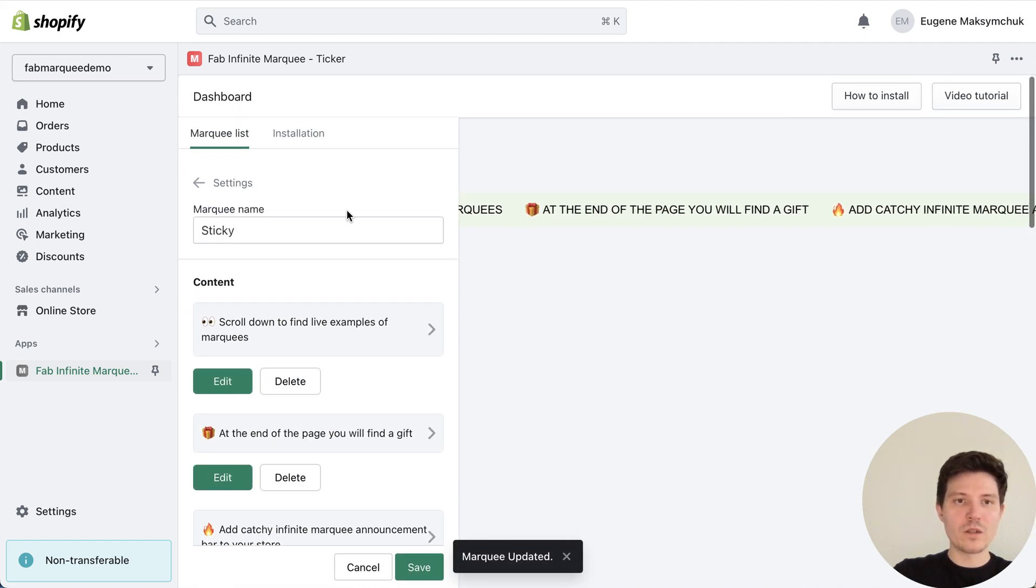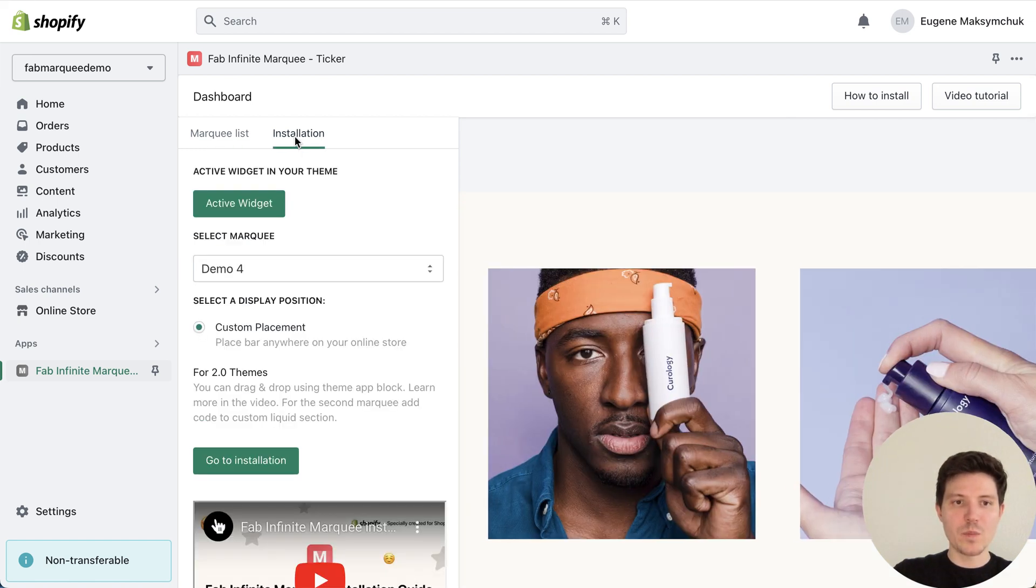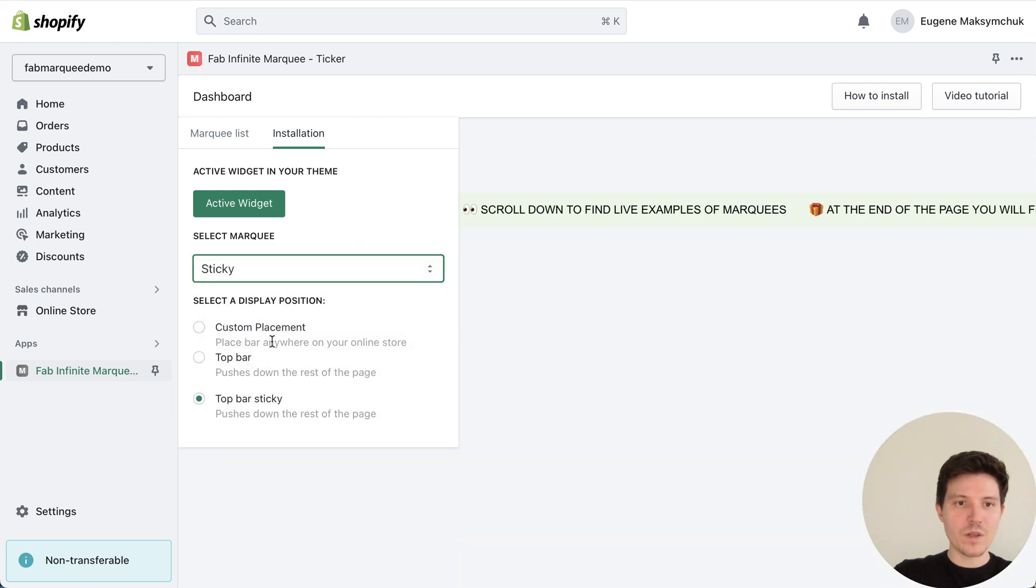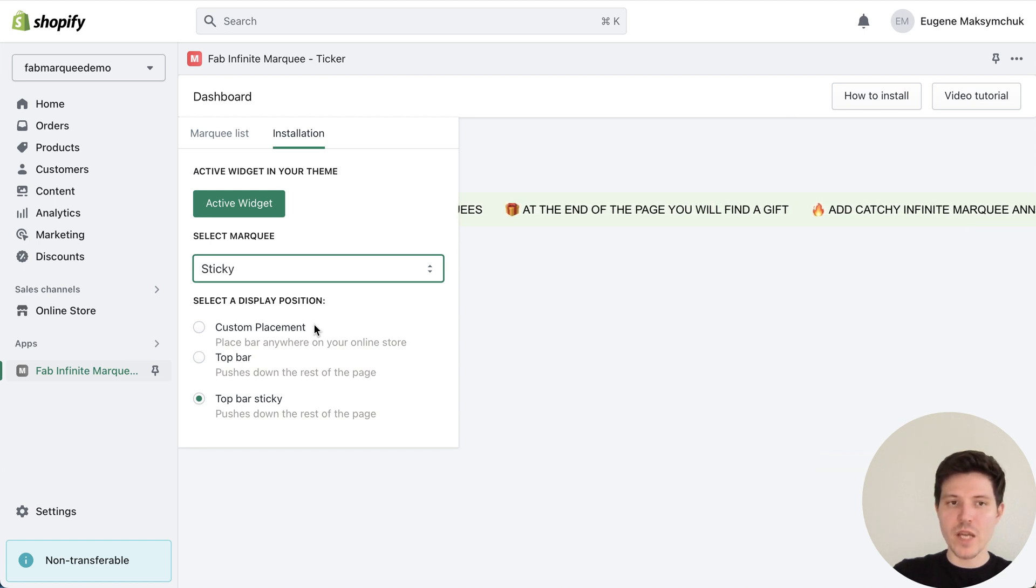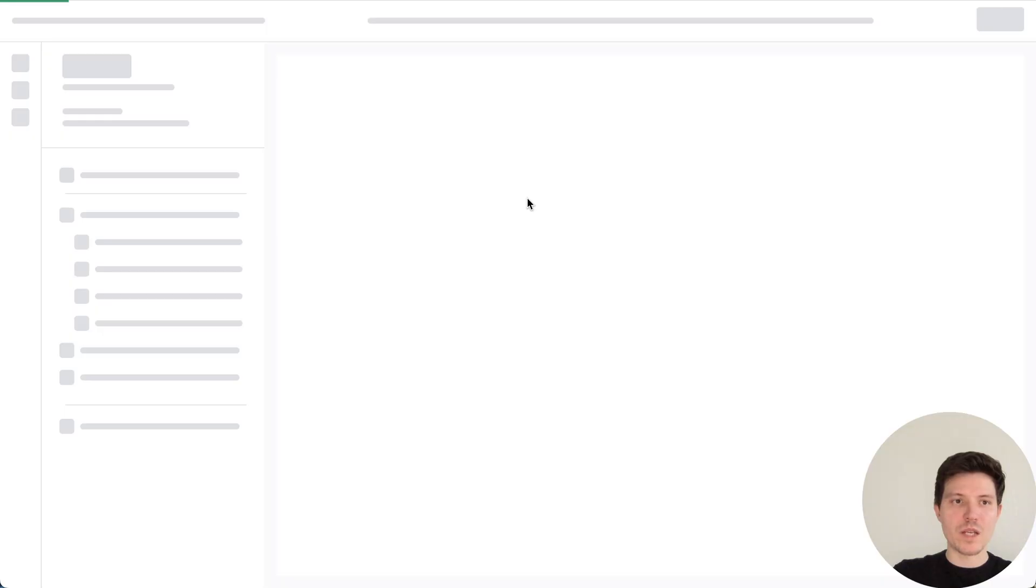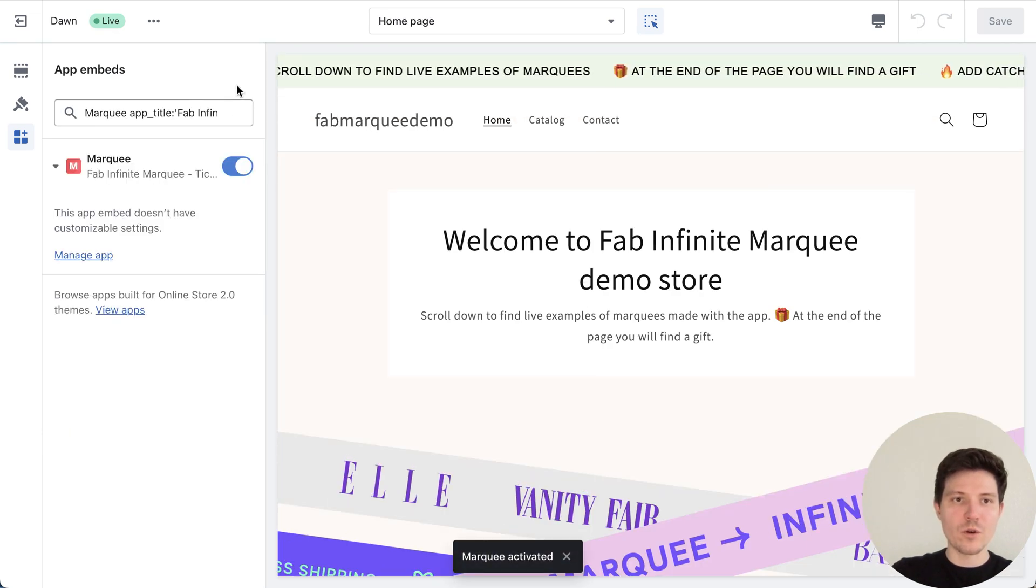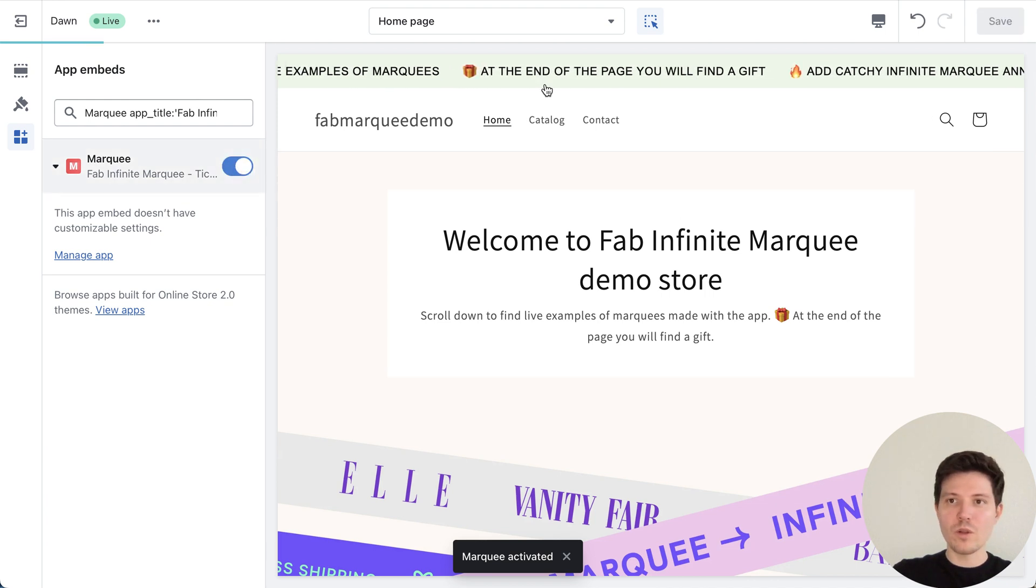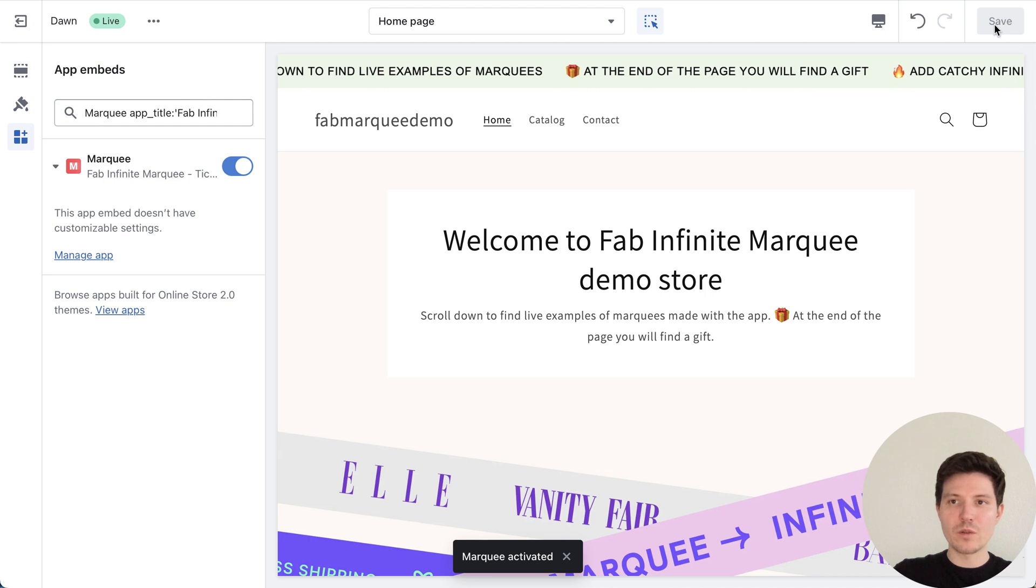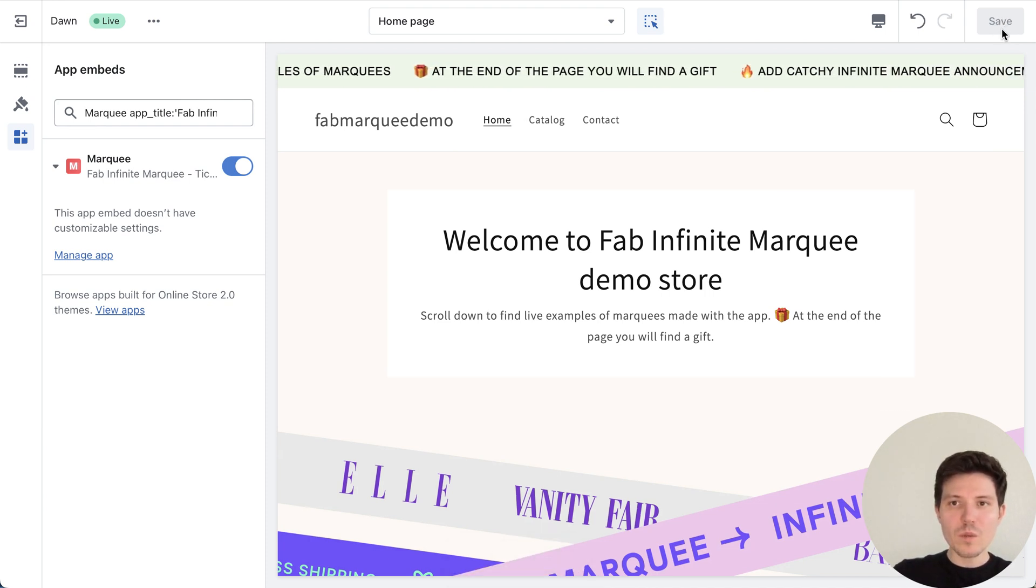And now we need to install it to our Dawn theme. So we go to installation tab, we need to choose our sticky marquee. As you see, I have a lot of marquees. And if you just installed the app and doing this first time, you need to activate widget. Let's press activate widget button and go to our theme settings and make sure that our widget is turned on.